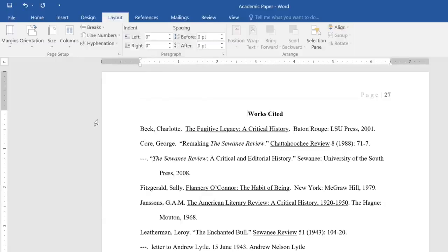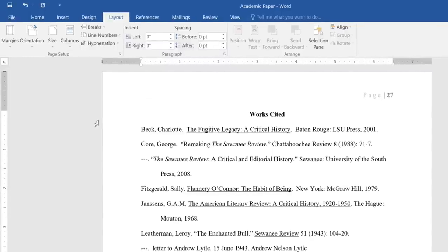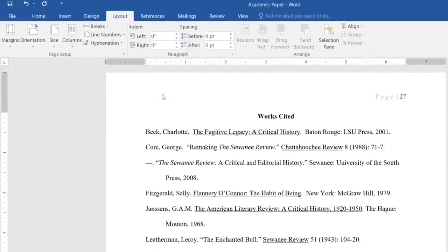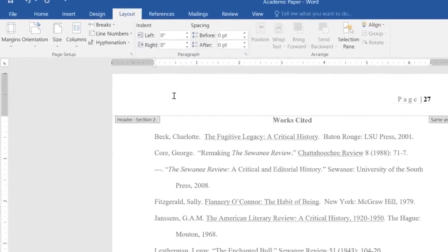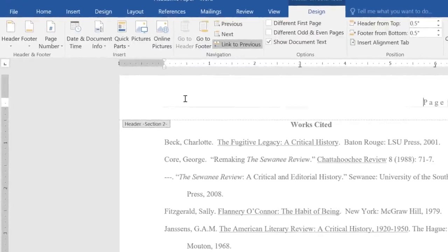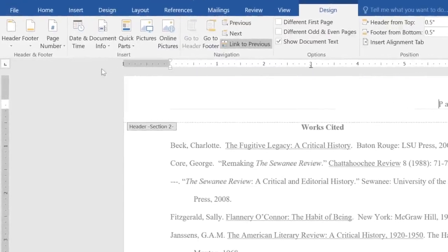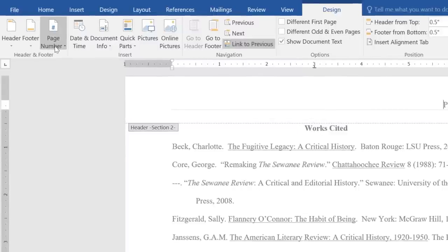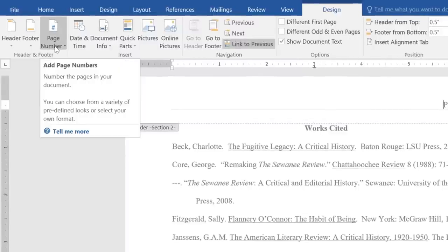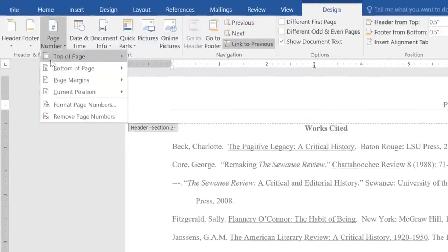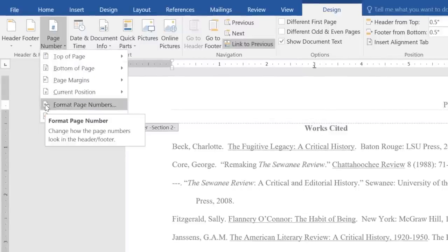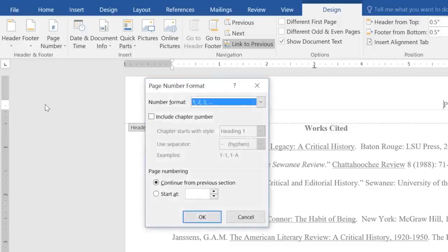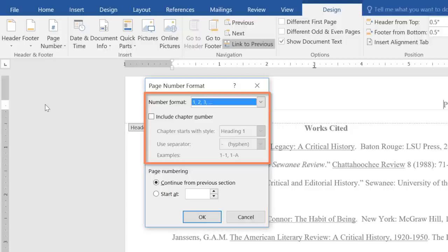Now we can adjust our page numbering by following these steps. First, double-click the header or footer to unlock it. Then click the Page Number command and choose Format Page Numbers from the menu. A dialog box will appear, where you can change the number format, add chapters to your page numbering, and much more.